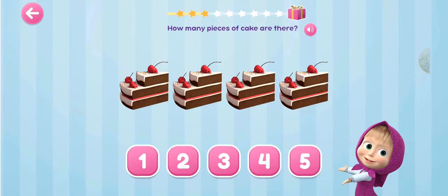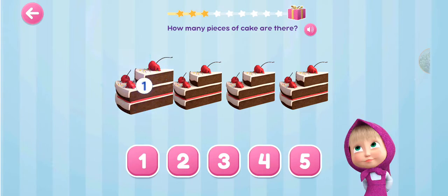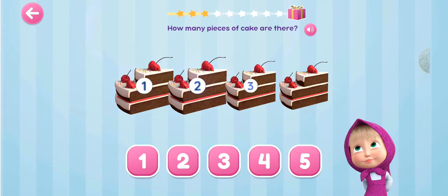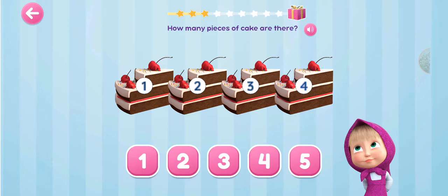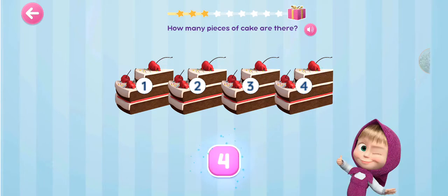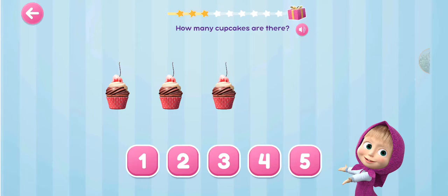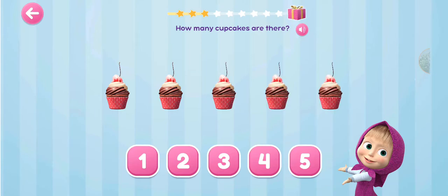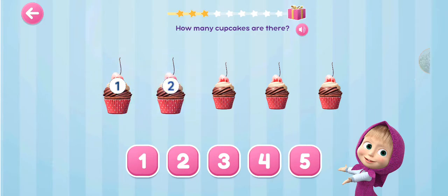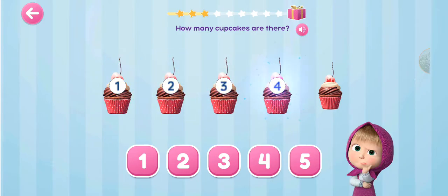How many pieces of cake are there? 1, 2, 3, 4. How many cupcakes are there? 1, 2, 3, 4, 5.